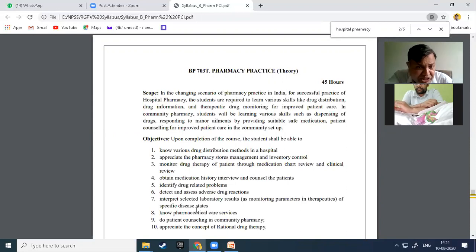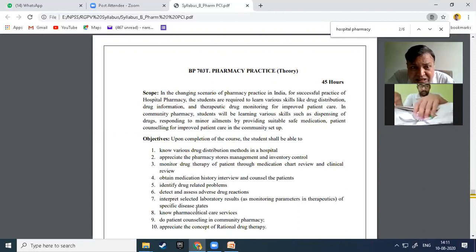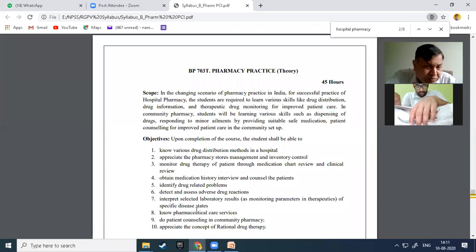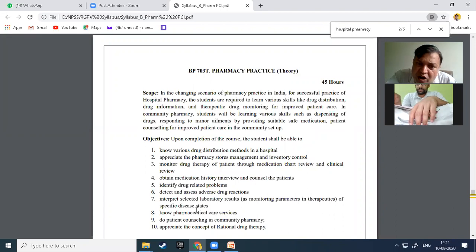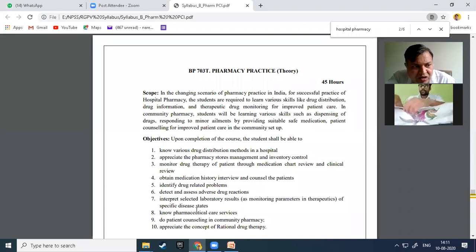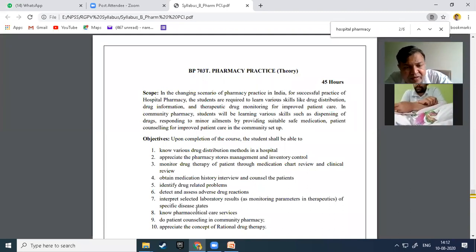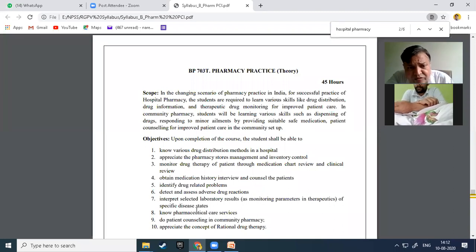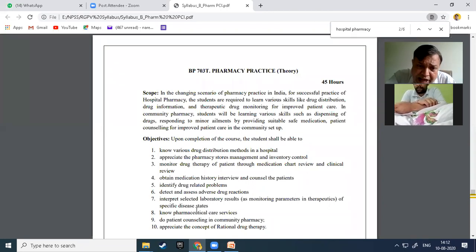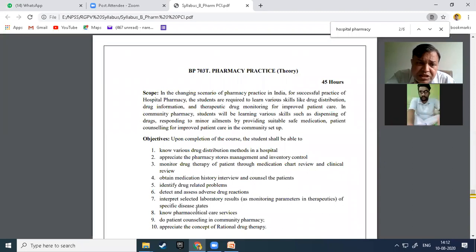For the improvement of patient care, this subject also covers community pharmacy, which involves direct communication of the pharmacist with the patient. When a medical practitioner writes a prescription, it is handled by the pharmacist present in a community pharmacy. Community pharmacy is a part of both retail pharmacy and wholesale pharmacy, where the pharmacist educates the patient and dispenses the proper prescription.